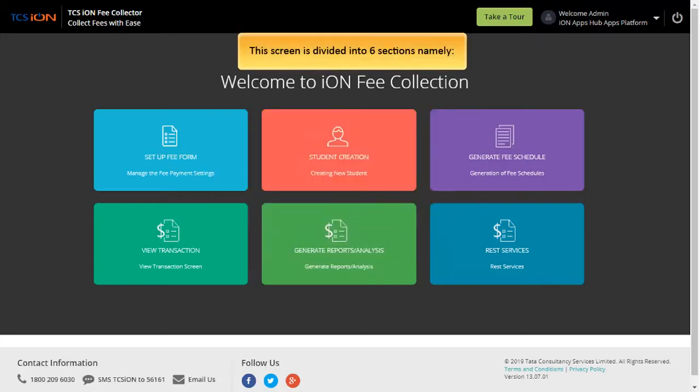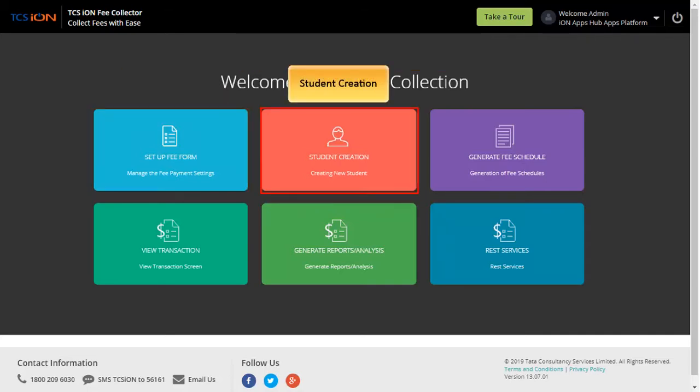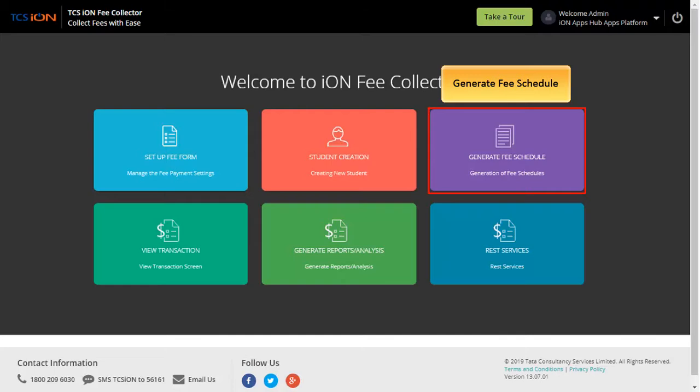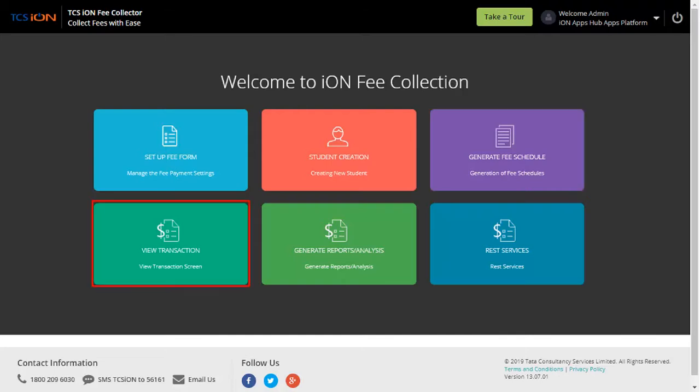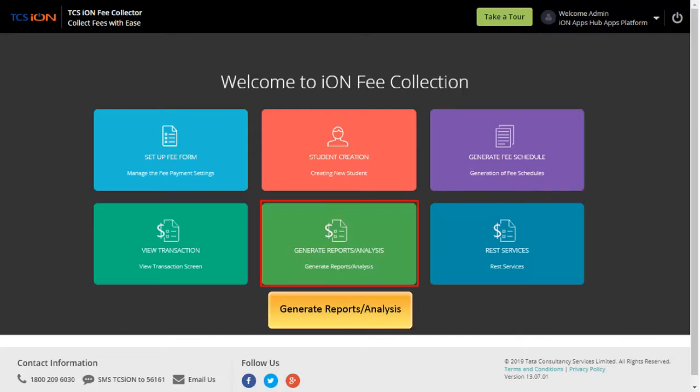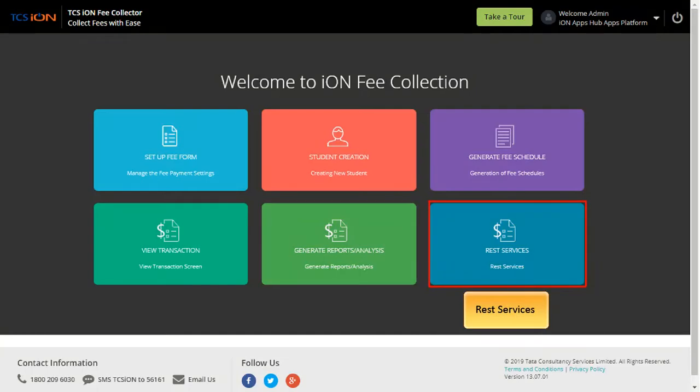This screen is divided into six sections: Set up fee form, Student creation, Generate fee schedule, View transaction, Generate reports or analysis, and REST services.